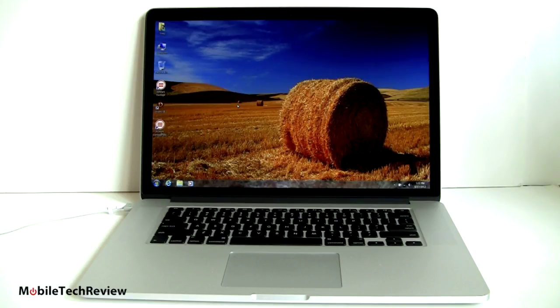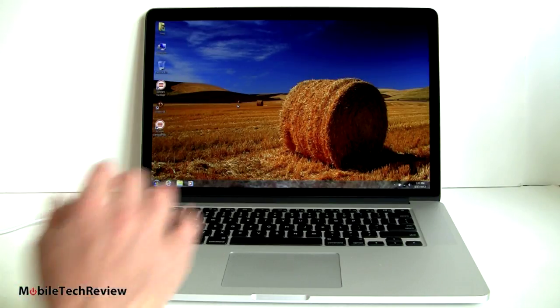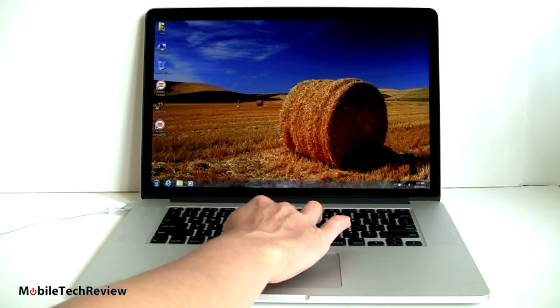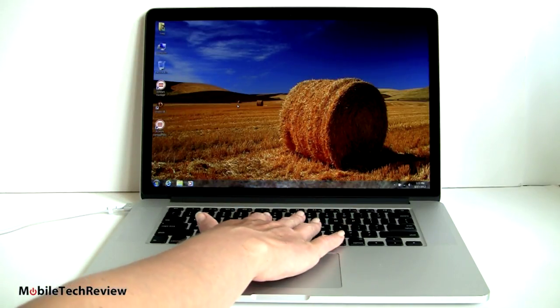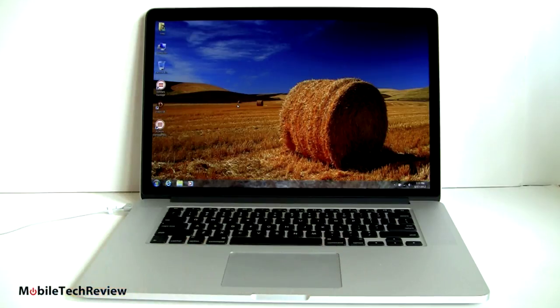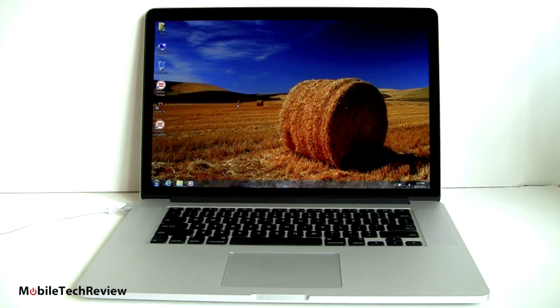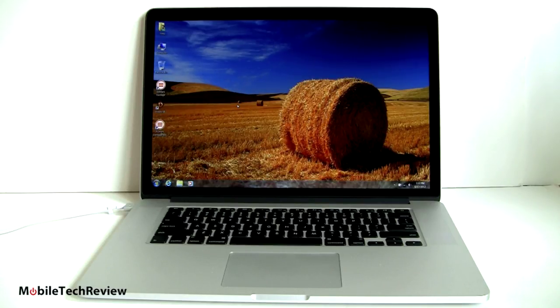That is just the way it is when you're playing games. You'll hear the fan come on and you'll feel it getting warm right here around the G and H keys. You can feel the heat rising off. Nothing too alarming there, but that's what it is. So that's the 2012 MacBook Pro 15-inch with Retina display running Windows 7. I'm Lisa from Mobile Tech Review. Don't forget to subscribe to our YouTube videos.